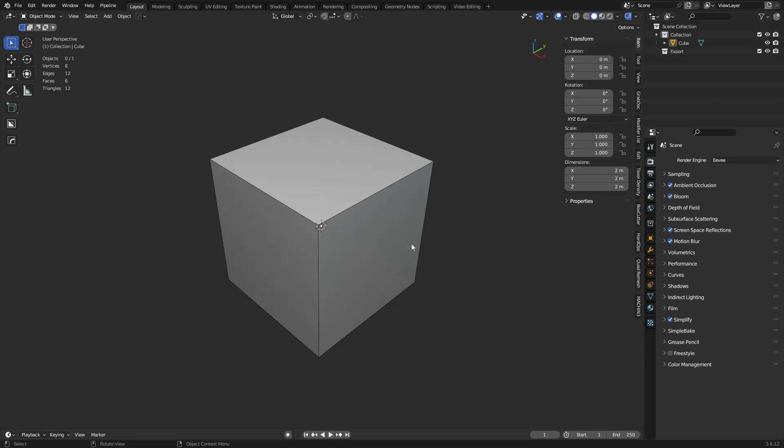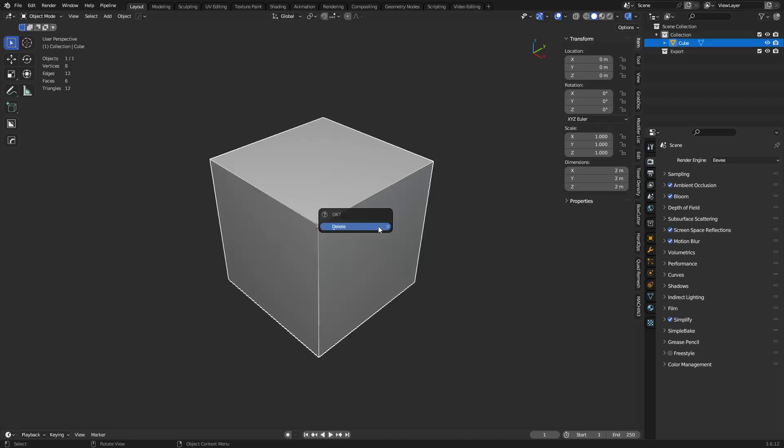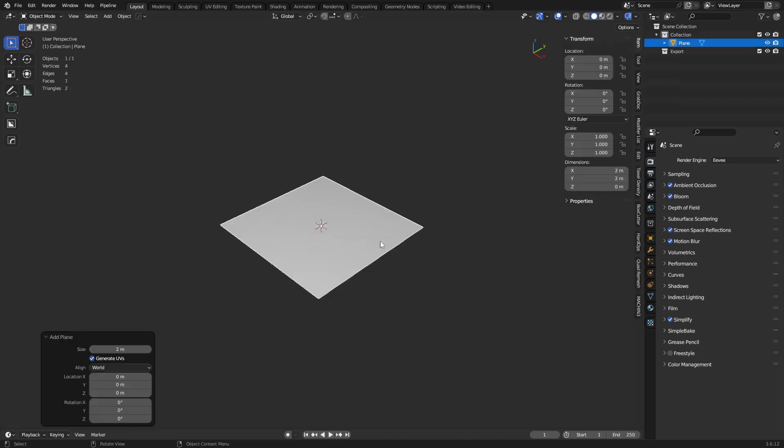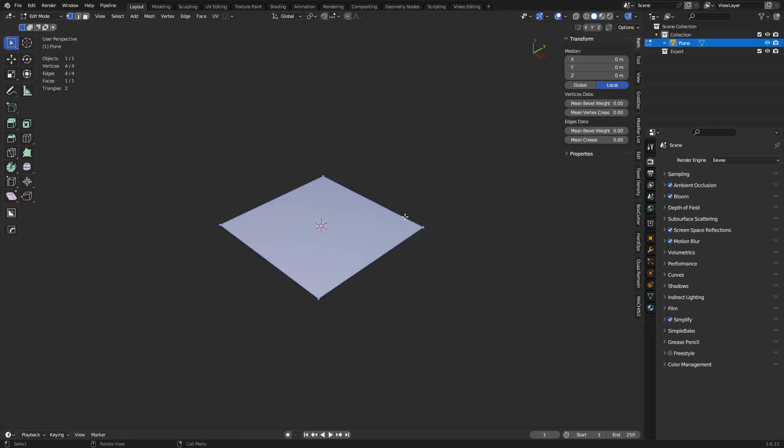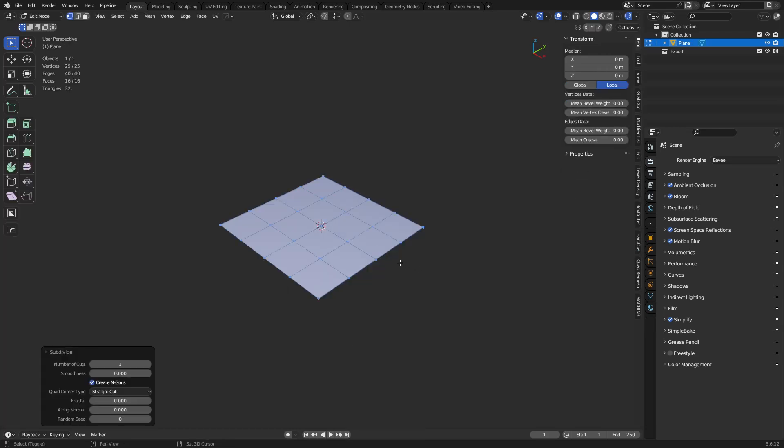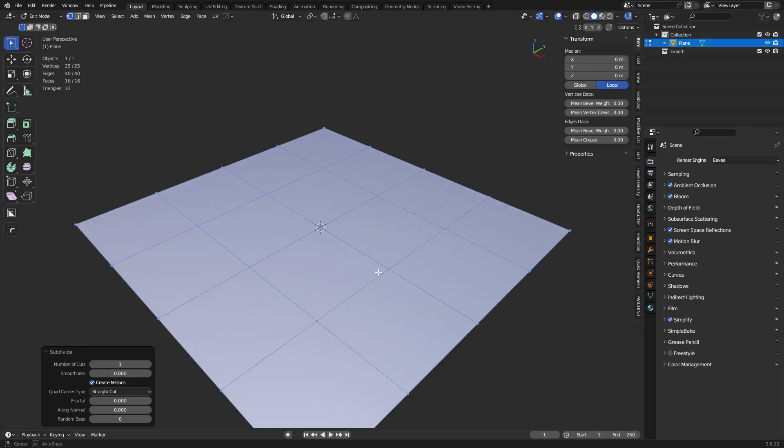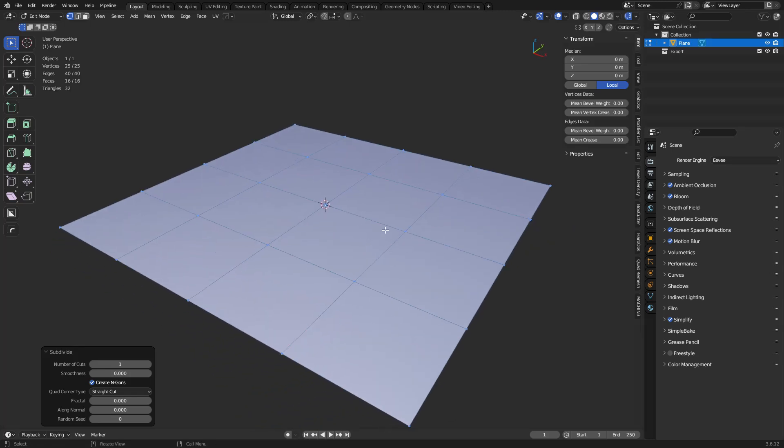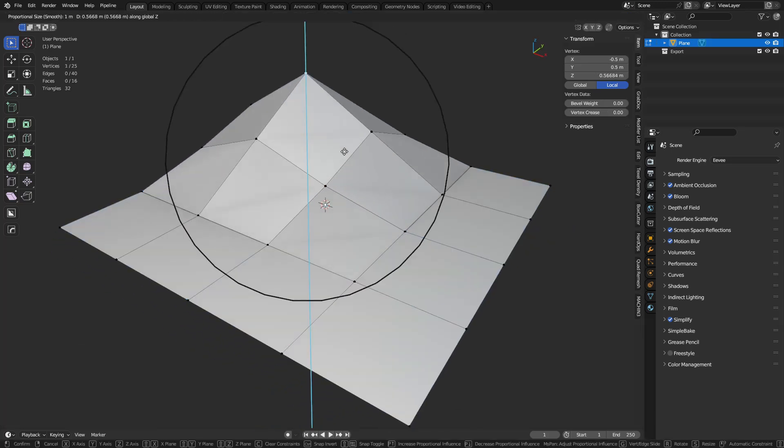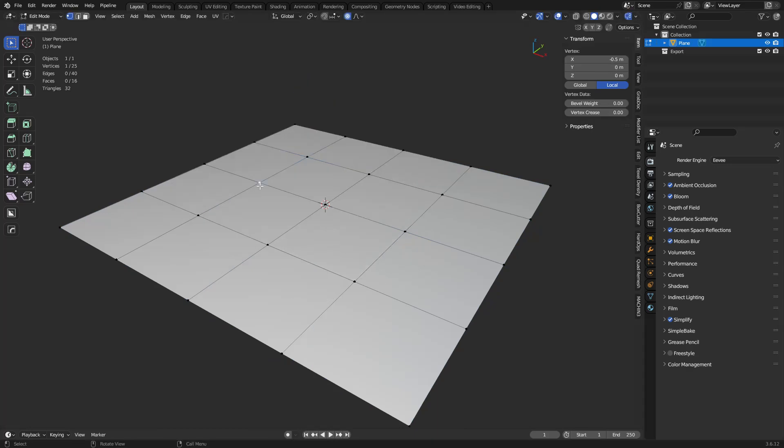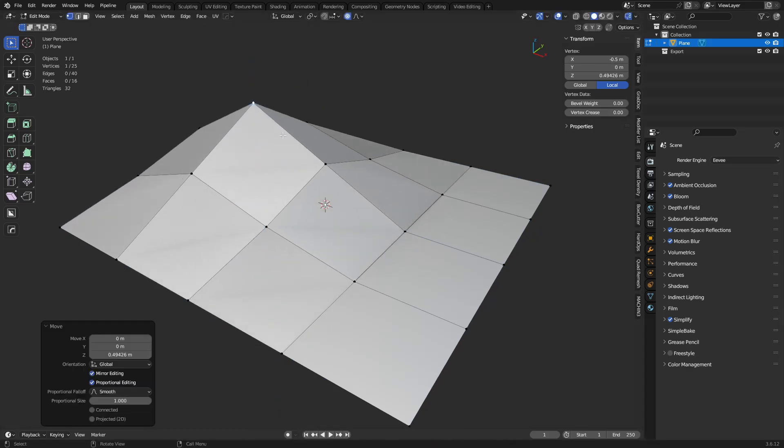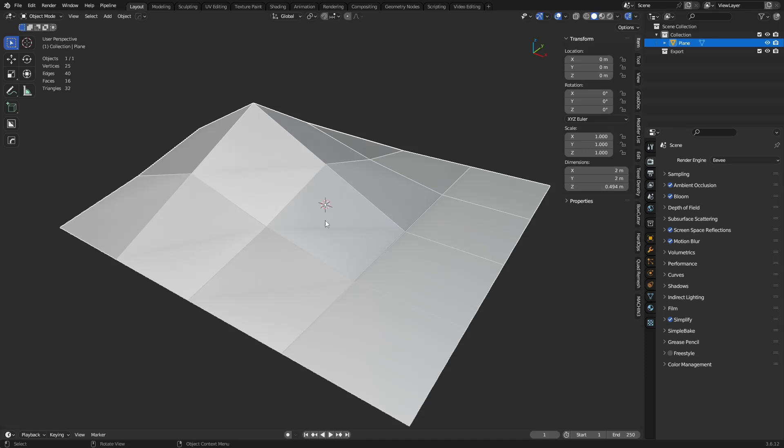We're going to go over the terminator artifact, and this is something you might run into when you're working with path tracers and doing some rendering. So I'm going to take a plane here, subdivide it a couple times, use proportional edit, and lift up this little corner here real quick, something like this.